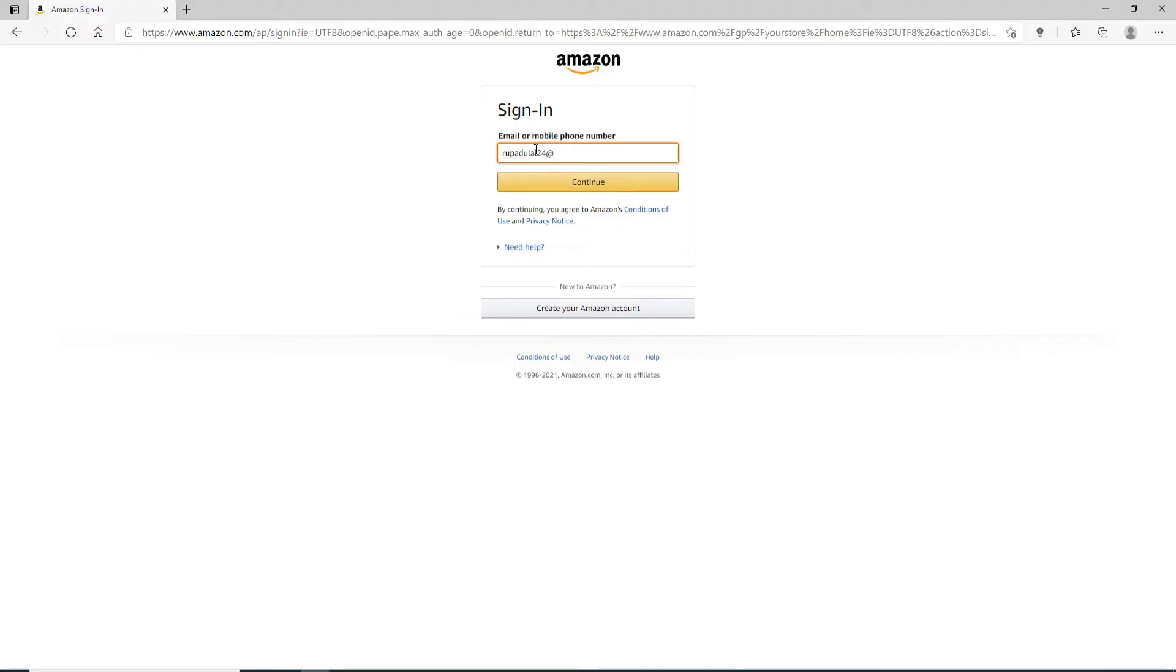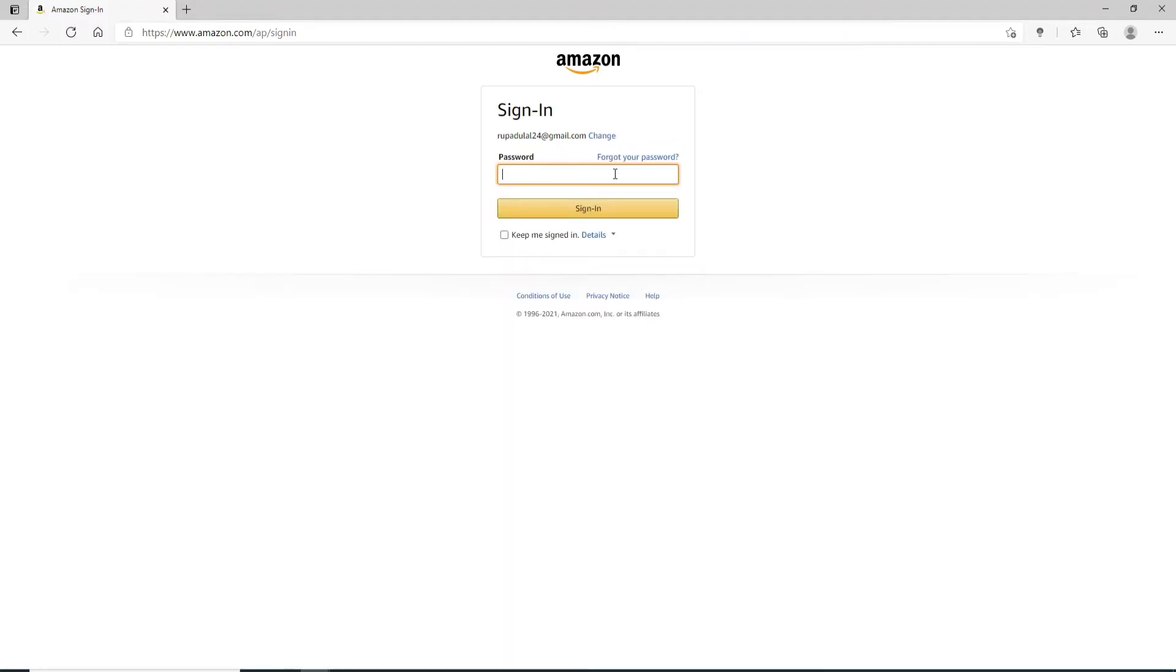Now after you do that click on continue. Now on the next field go ahead and enter your password for your account. Make sure to type in the correct password every time you log into your account.